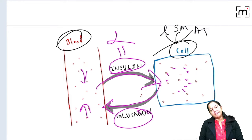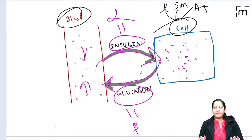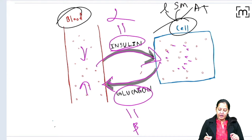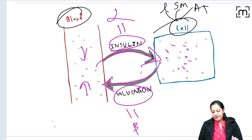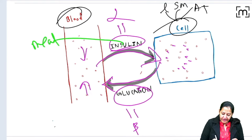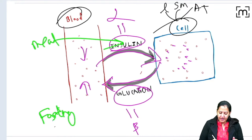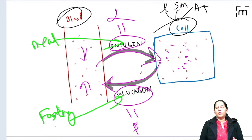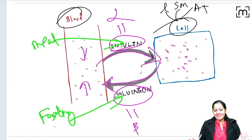Insulin is secreted by the alpha cells of the islet of Langerhans, and glucagon is secreted by the beta cells of the pancreas. In a normal individual, both cells are present. At the time of a meal, blood glucose rises so we secrete insulin to decrease it. During fasting, blood glucose falls so we secrete glucagon to increase it. This is homeostasis — everything is balanced.